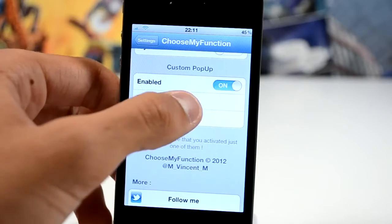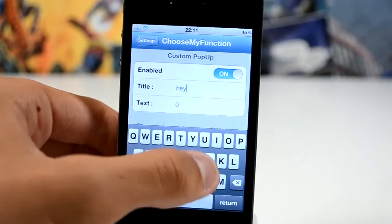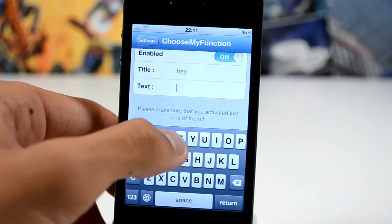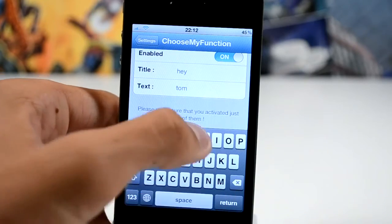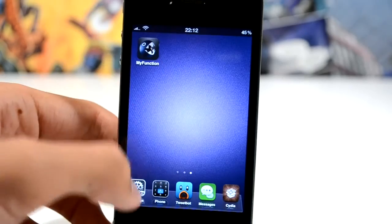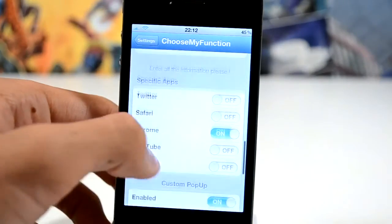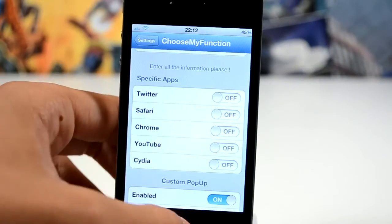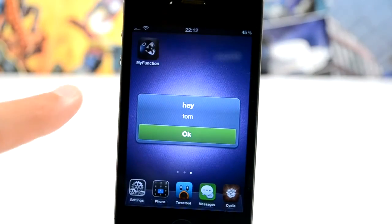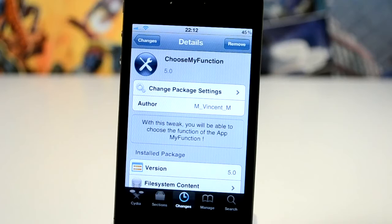And then finally you get the option to create a custom pop-up. So let's just enable it, type in 'hey' and then 'Tom' there, and hopefully it will say 'hey Tom'. Head out onto the springboard, disable the specific app, press the icon and it will say 'hey Tom' — just like that, we get a little custom pop-up.